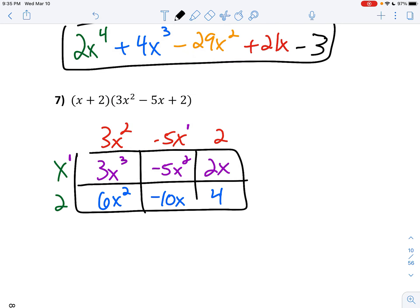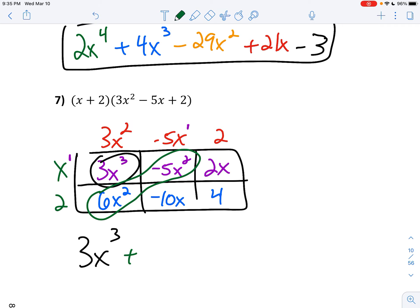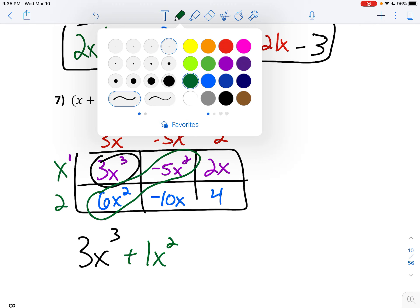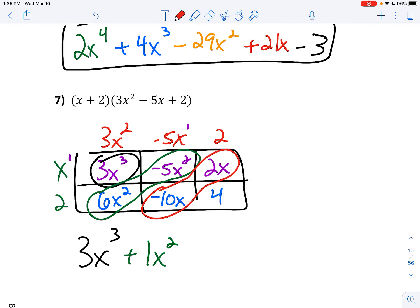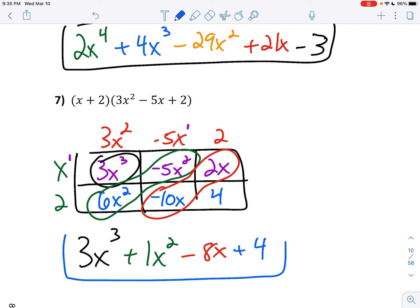Look for your biggest exponent — that's 3. So keep the 3x to the third. Now let's combine: 6x squared minus 5x squared is just x squared. Now our x's: negative 10x plus 2x gives us negative 8x, and then bring down your constant of plus 4. So this would be called a polynomial. It has a leading coefficient of 3, a degree of 3, and a constant of 4. Now you can go do practice set 7.4 on page 47.